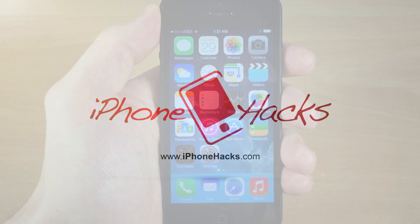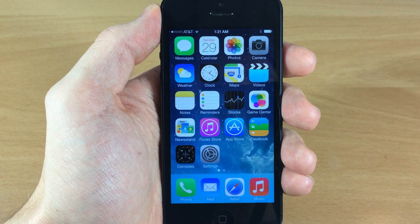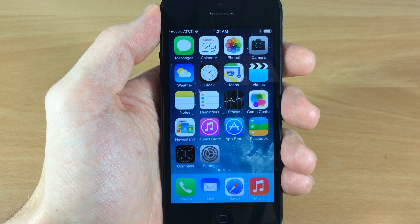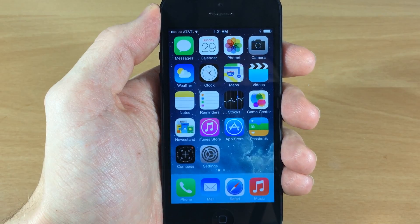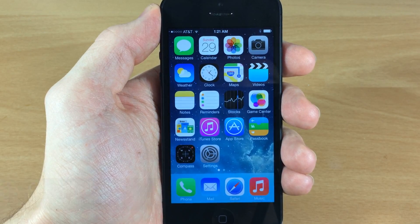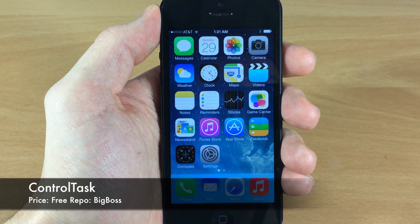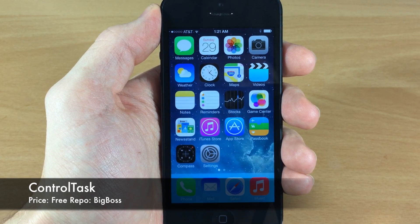What's up guys, this is Cody here with iPhoneHacks.com and today I'm gonna be giving you a preview of a new tweak that's coming out tomorrow. It's called Control Task and developed by It's Not Herpes.